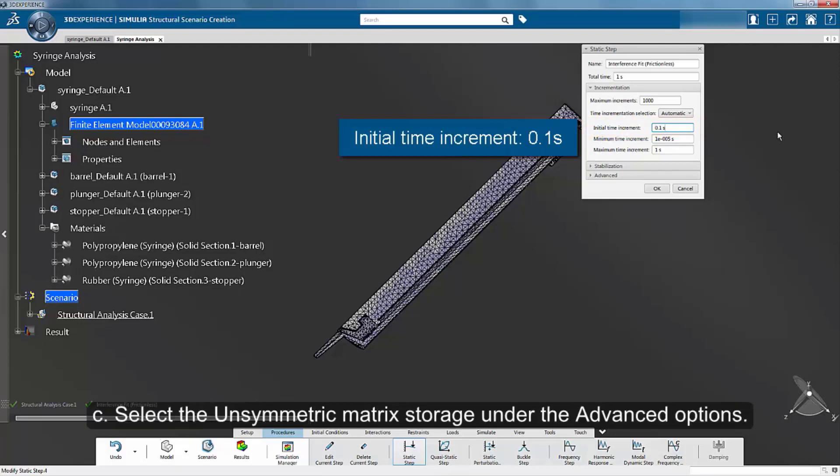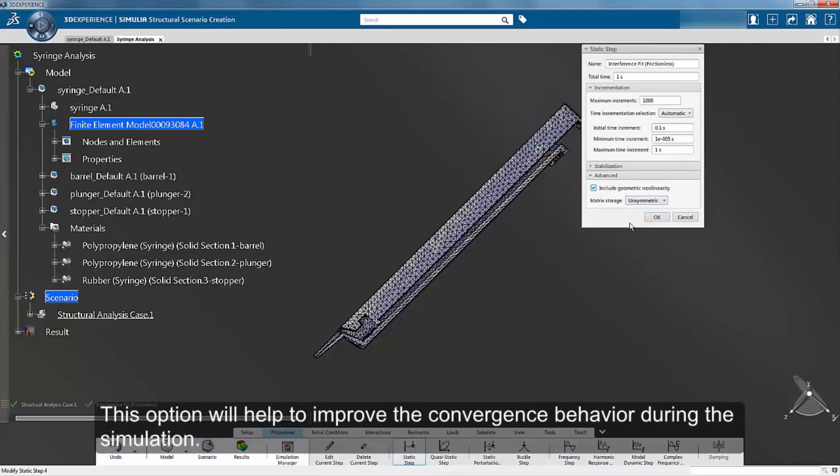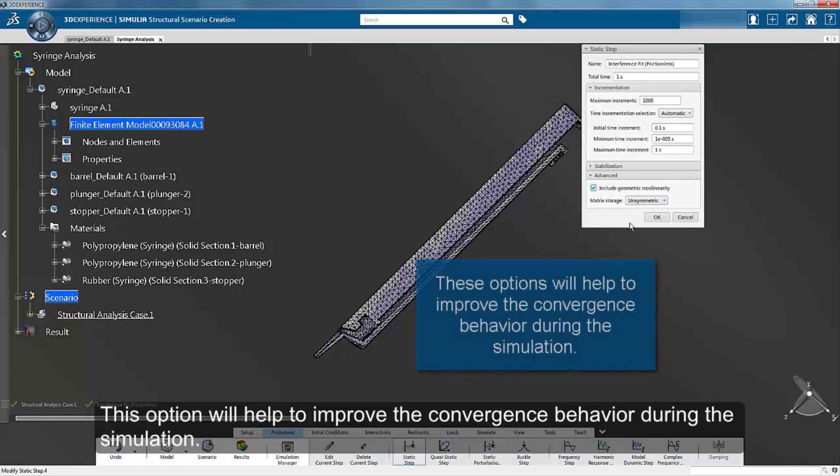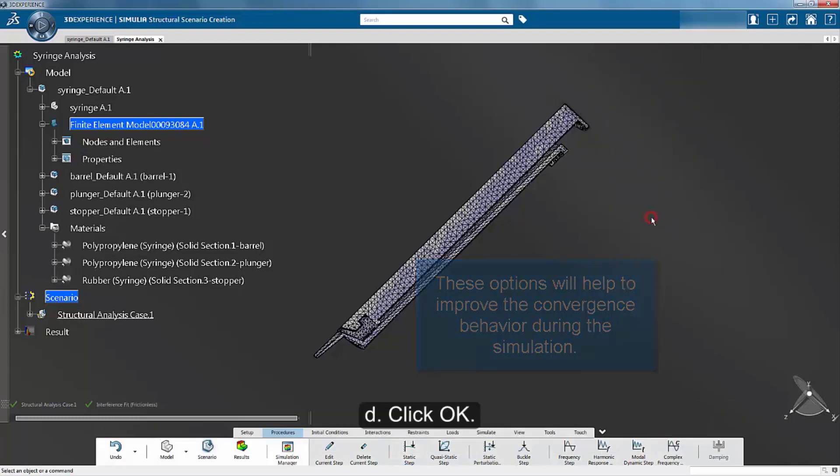Select the unsymmetric matrix storage under the advanced options. These options will help to improve the convergence behavior during the simulation. Click OK to complete the step 1 definition.